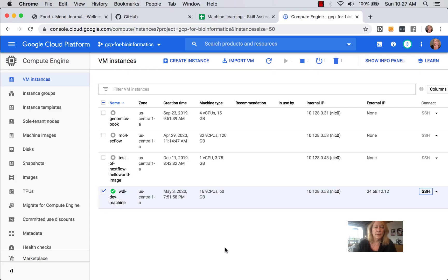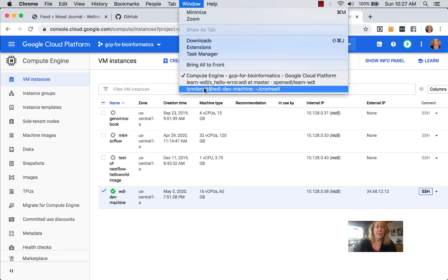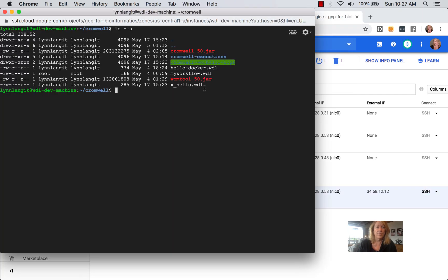I've turned on my WDL dev machine that I pre-configured and SSH'd to it. Inside my Cromwell directory, I have the Cromwell 50 jar and the WAM tool jar. I've also created a file called Xhello WDL that has the error. Let's first try to run it.